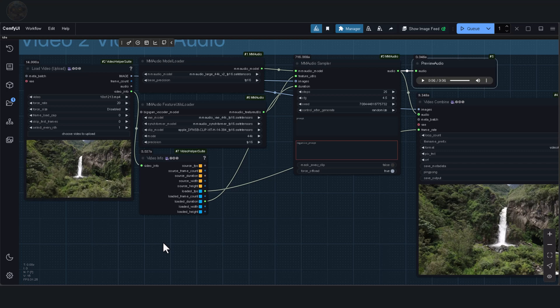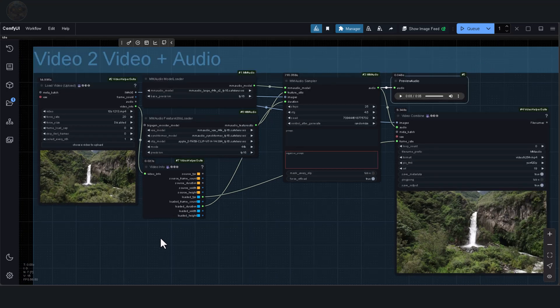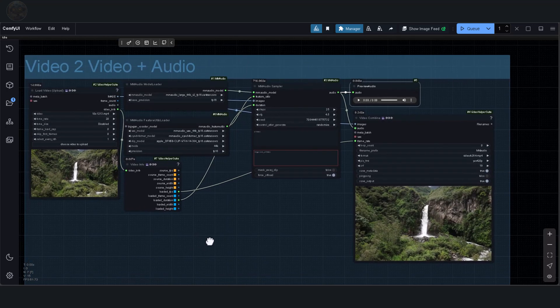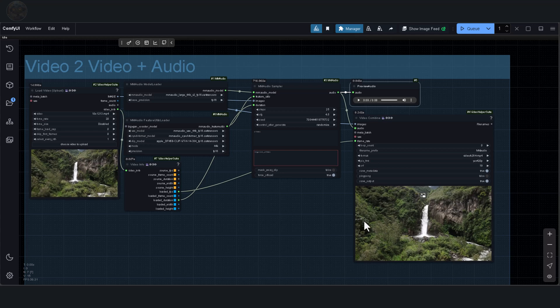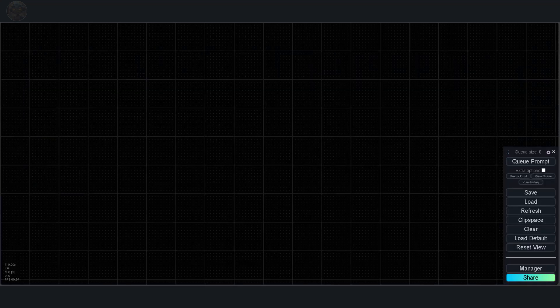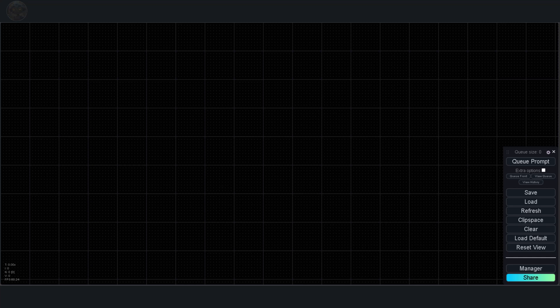MM audio is remarkable. It feels like a genuine breakthrough. This tool brings us closer to creating fully realized AI generated short stories with professional grade sound. Its real strength lies in its flexibility. You're not locked into using it with a specific video model. It works with any video as long as it's at 24 frames per second.